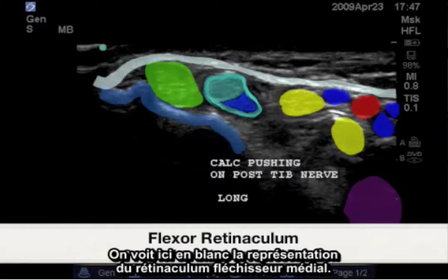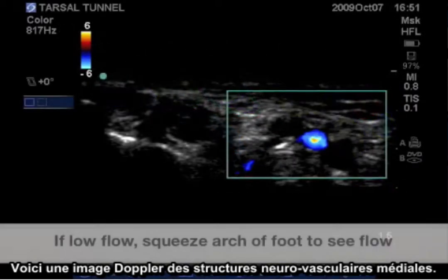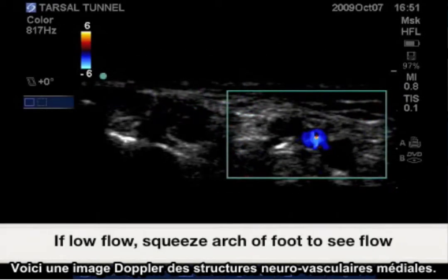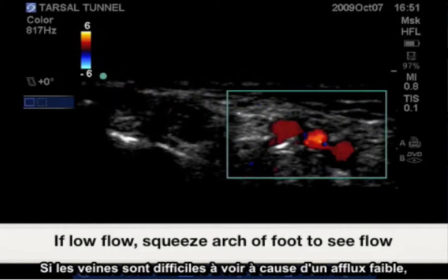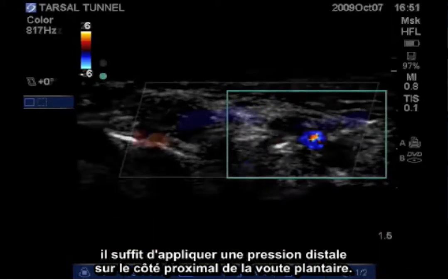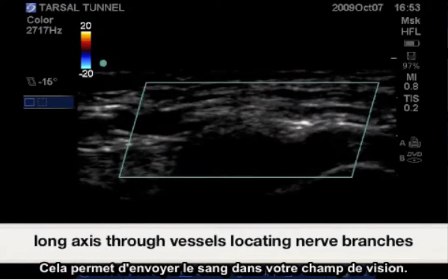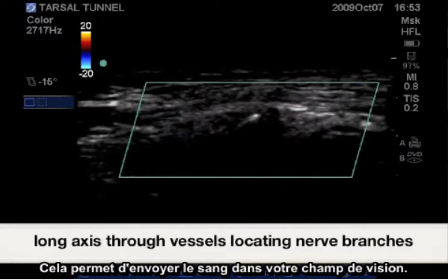Highlighted here in white is the representative medial flexor retinaculum. Here is a Doppler view of the medial neurovascular structures. If you notice that the veins are difficult to see due to a low flow state, just apply distal pressure at the approximate arch of the foot. This will force blood up towards your field of view.